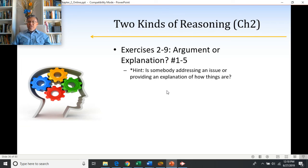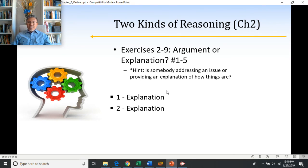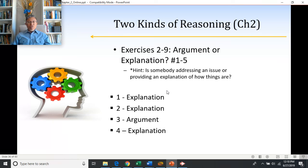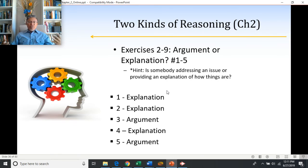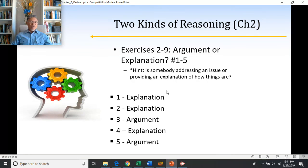Let's practice. Check out exercise 2-9 in your textbook, numbers one through five, and identify whether each is an argument or an explanation. Answers: number one is an explanation, number two is an explanation, number three is an argument, number four is an explanation, and number five is an argument. If you're having trouble, watch this last section of the lecture again to develop your intuition.